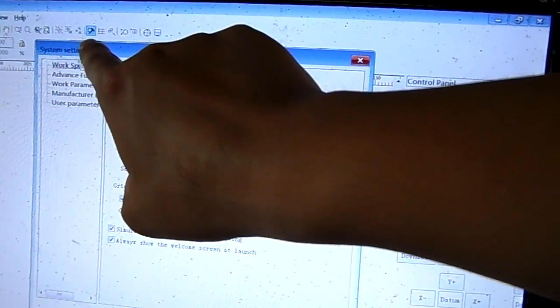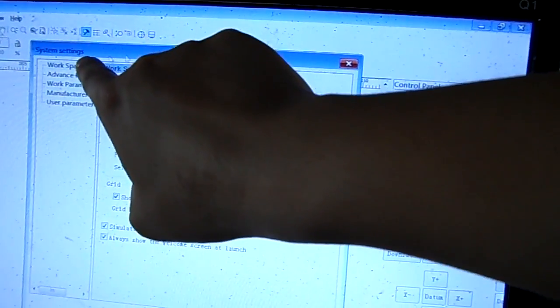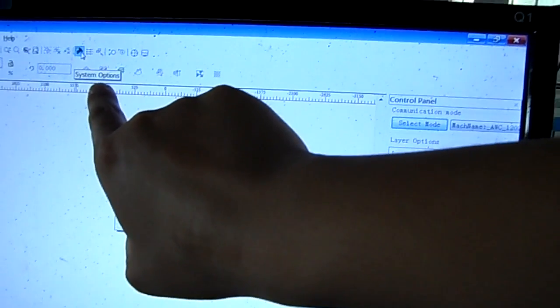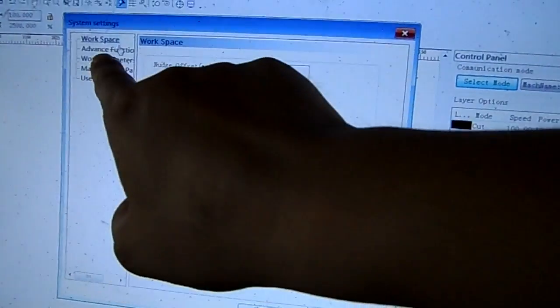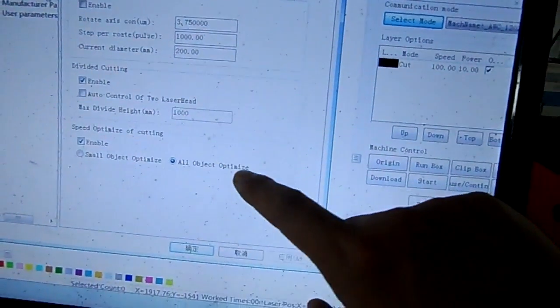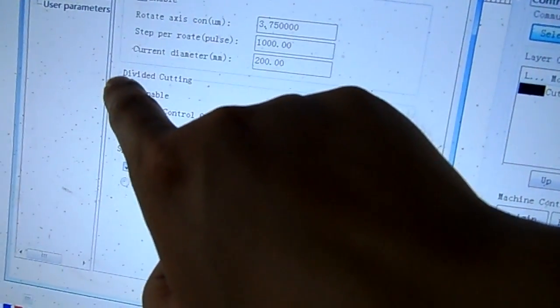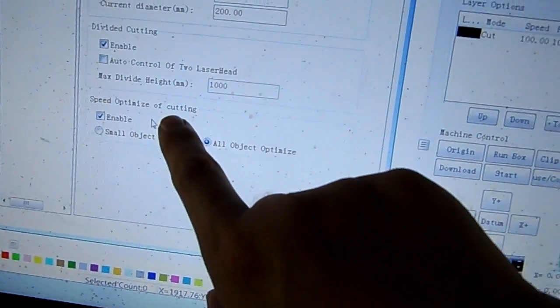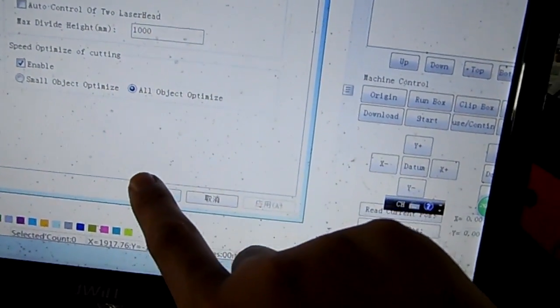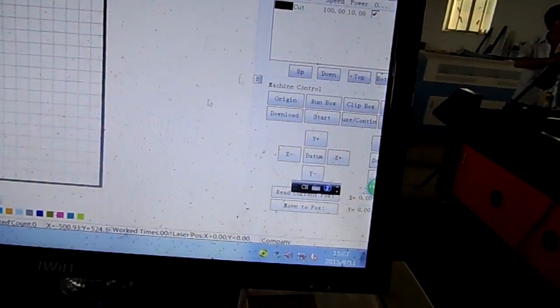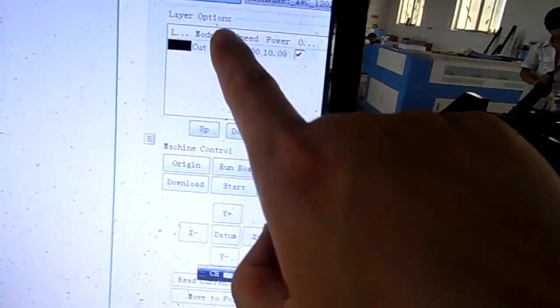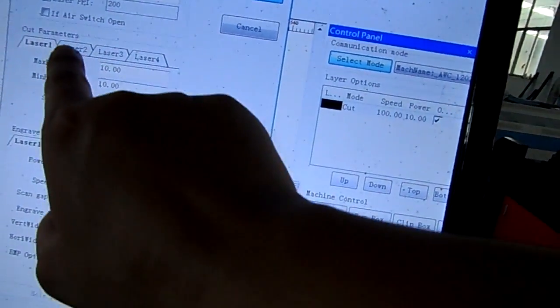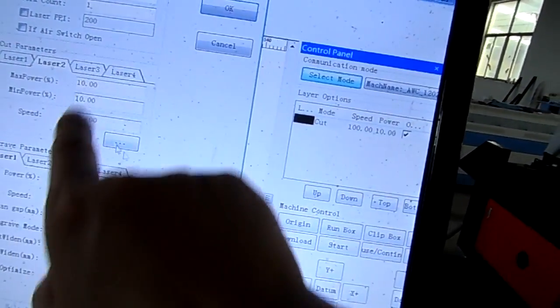System options, then Advanced functions. Here there is divided cutting - enable and confirm. You can set the speed and power - Laser 2 power speed.